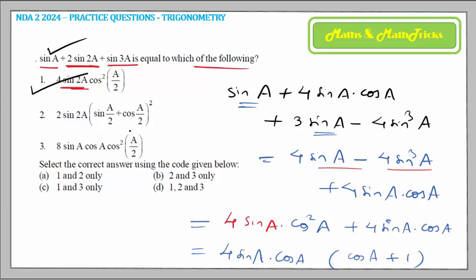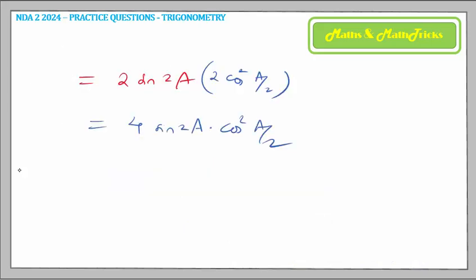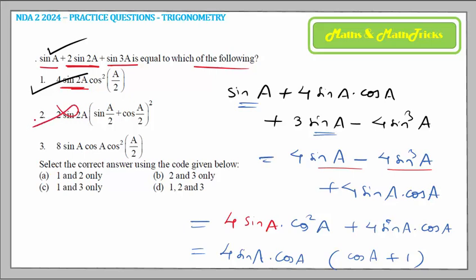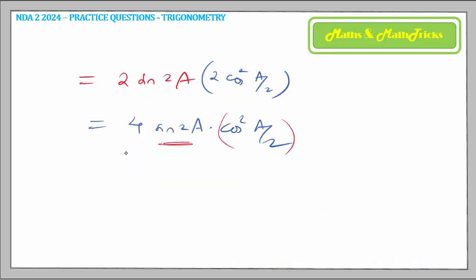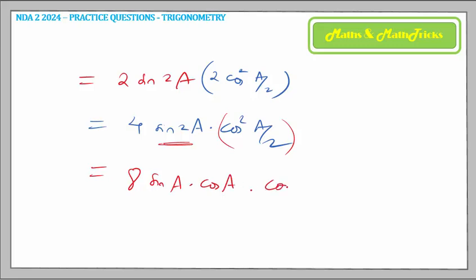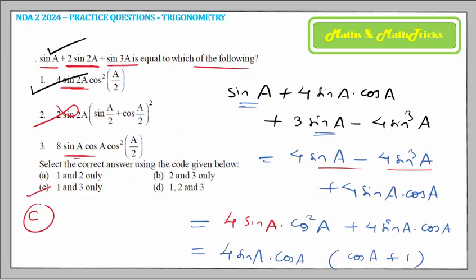For statement 2, the expected form is (sin(a/2) + cos(a/2)) — but we cannot derive that from cos²(a/2) while keeping sin 2a intact, so statement 2 is incorrect. For statement 3, expanding sin 2a again gives 8 sin a cos a × cos²(a/2), which is exactly what statement 3 states. So statements 1 and 3 are correct, giving answer option C.